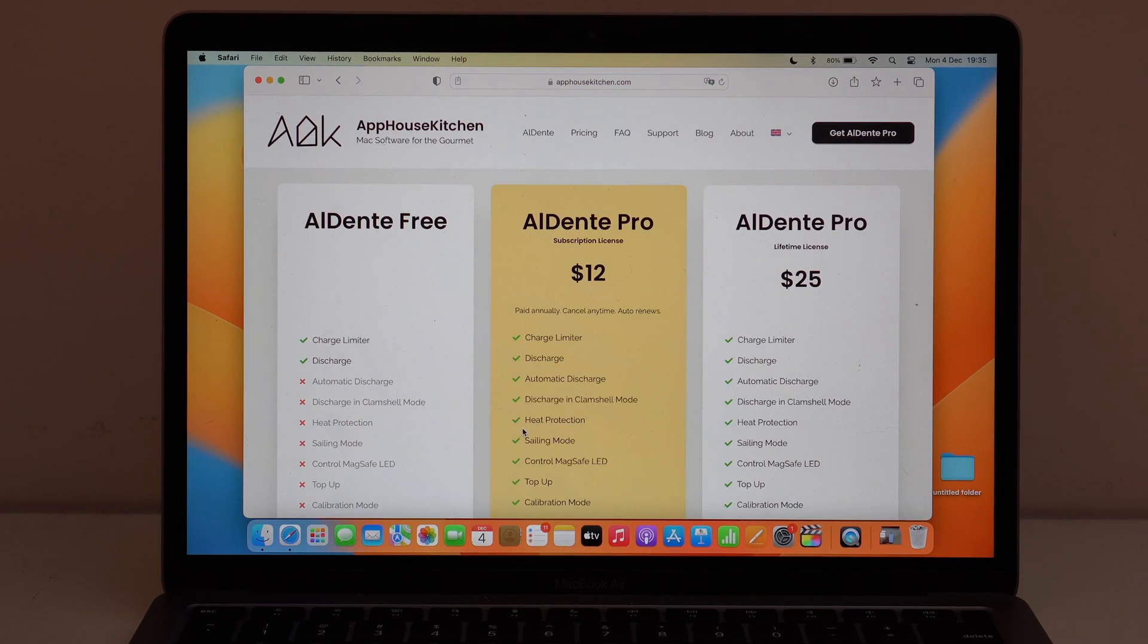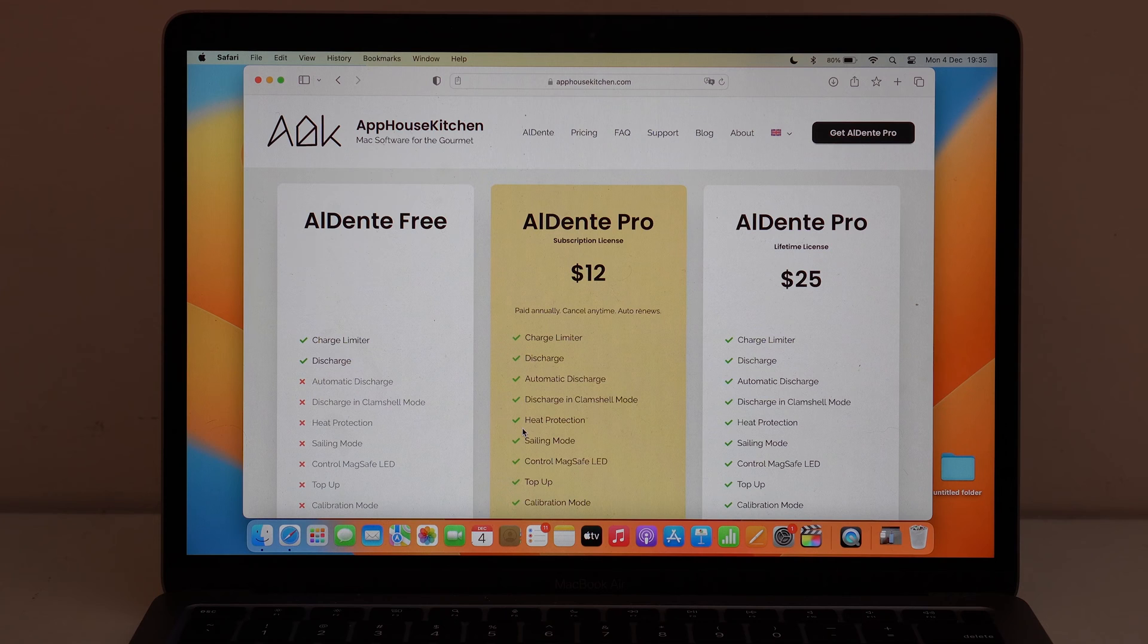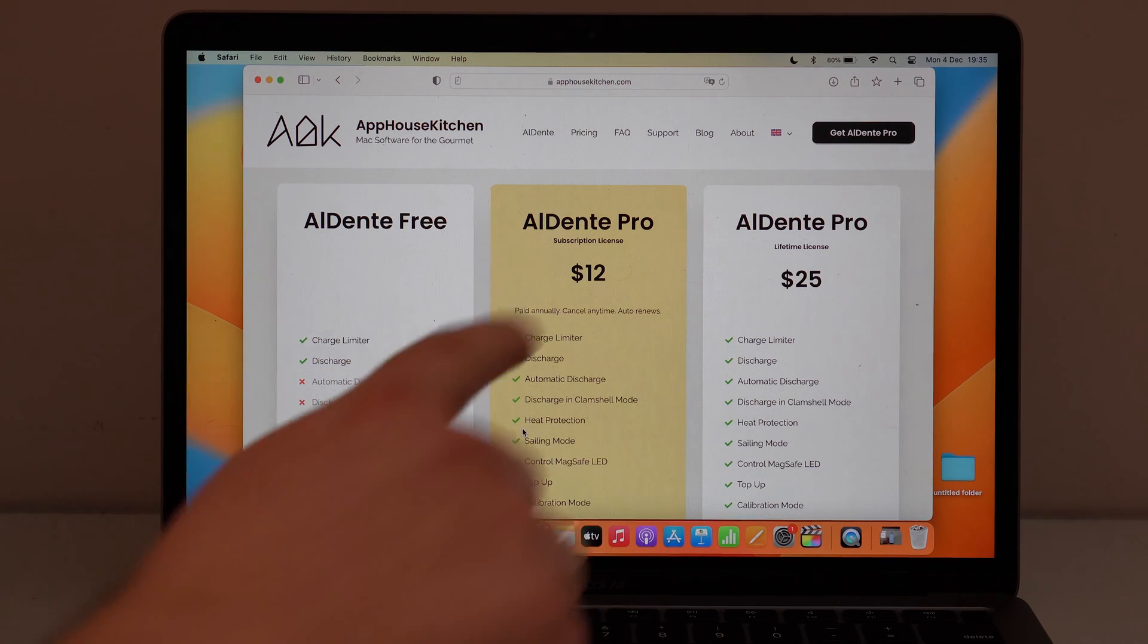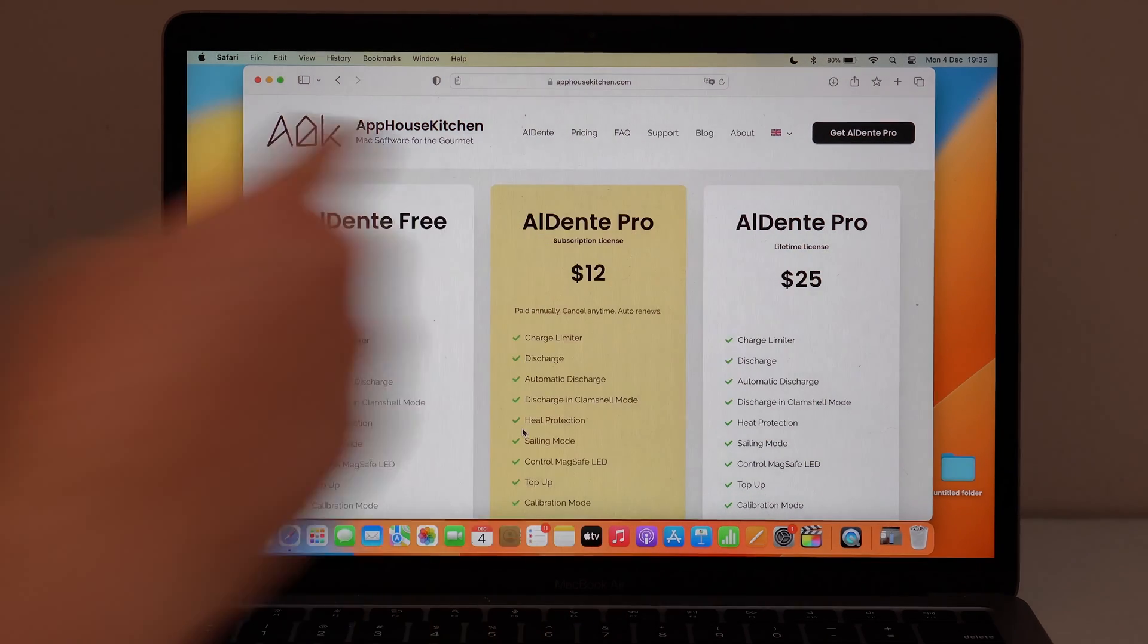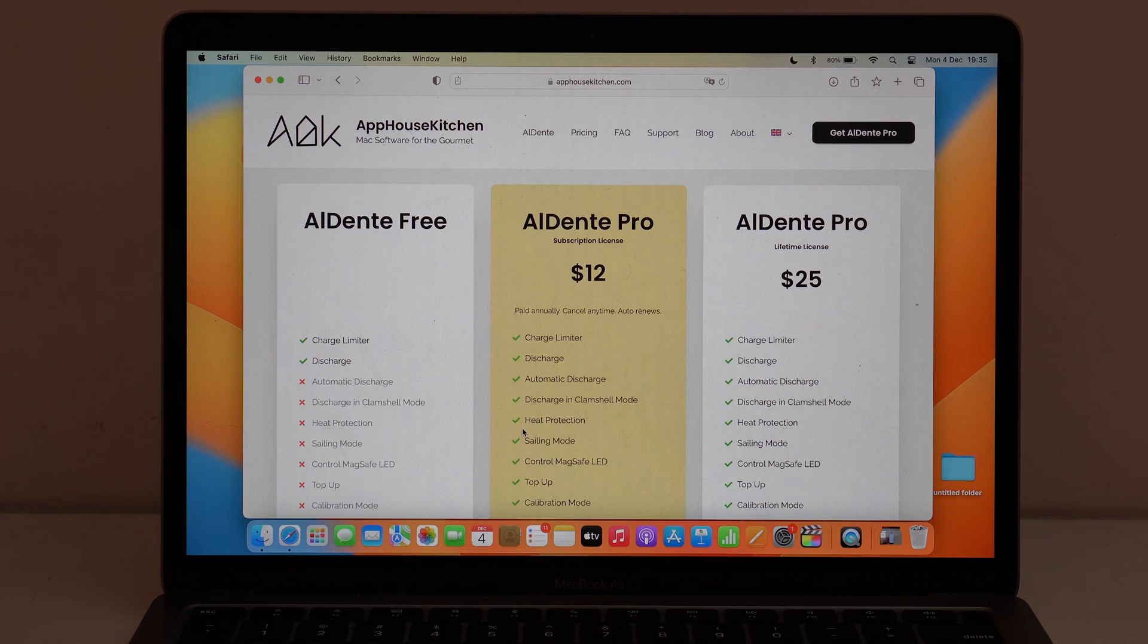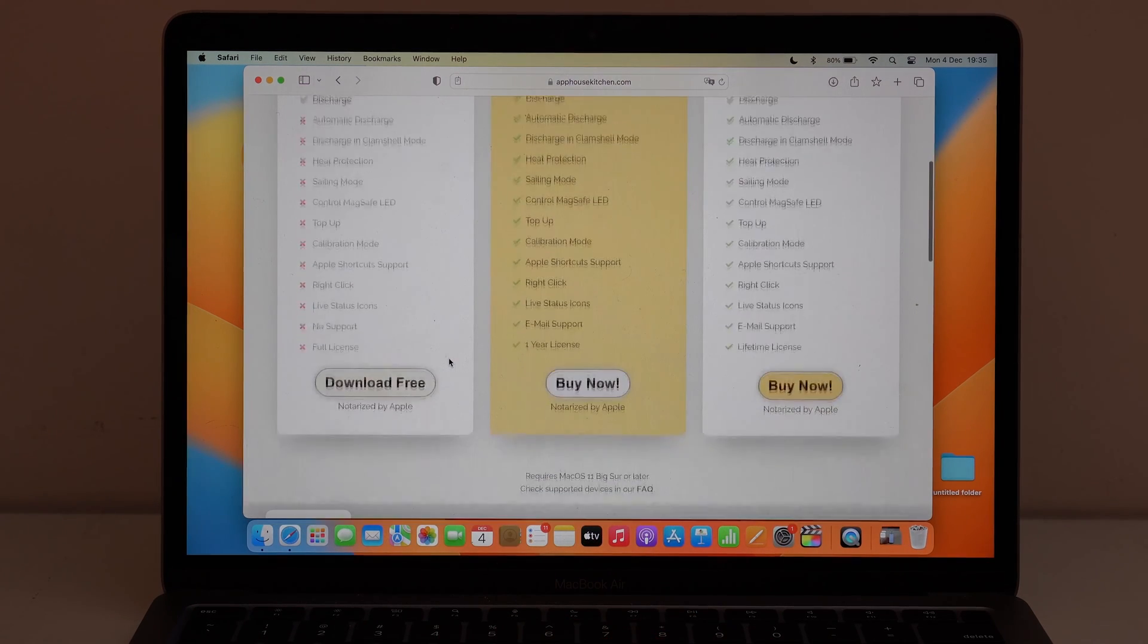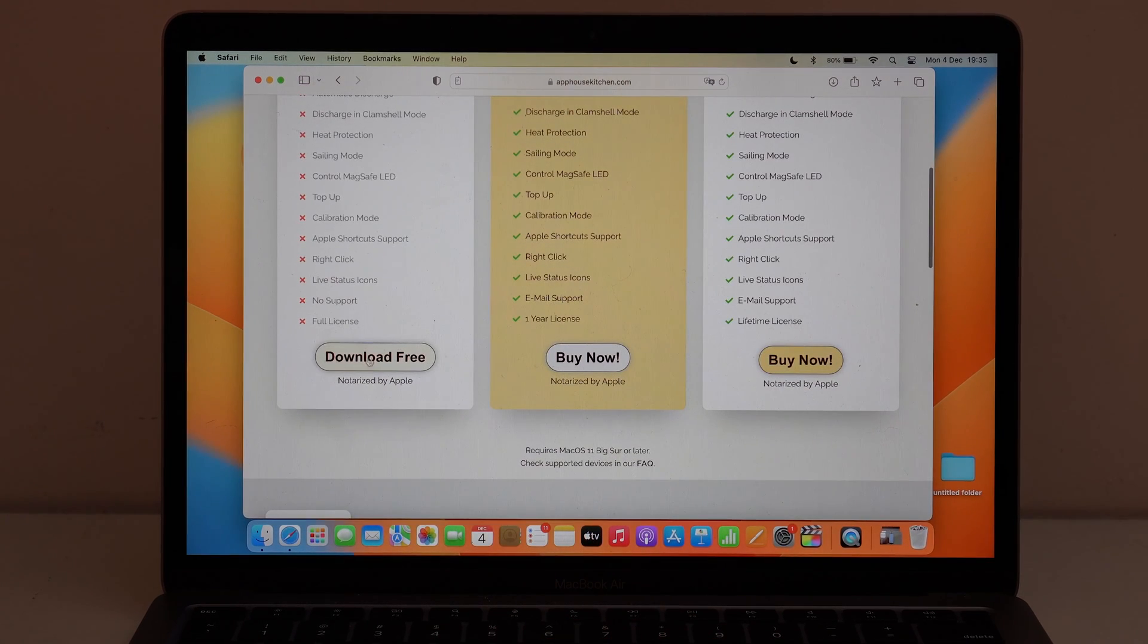There is a paid premium pro version, but we don't need that. For what we want, for the charging limit that we want, all we need is the free version. So scroll down quite a bit until you see download free.